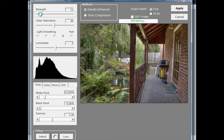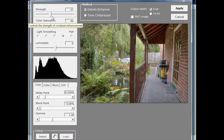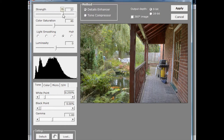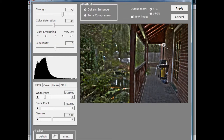Dragging the strength slider up and down varies the strength of the algorithm that's lightening dark areas and darkening bright areas — or rather choosing different parts of the 32-bit source HDR image. For brighter parts it chooses the brighter parts of the source image, and for darker parts it uses the darker parts. There's also a color saturation slider which does pretty much exactly what you'd expect. The bit that determines how to handle haloing areas — choosing what's bright and what's dark — is controlled by the light smoothing setting.